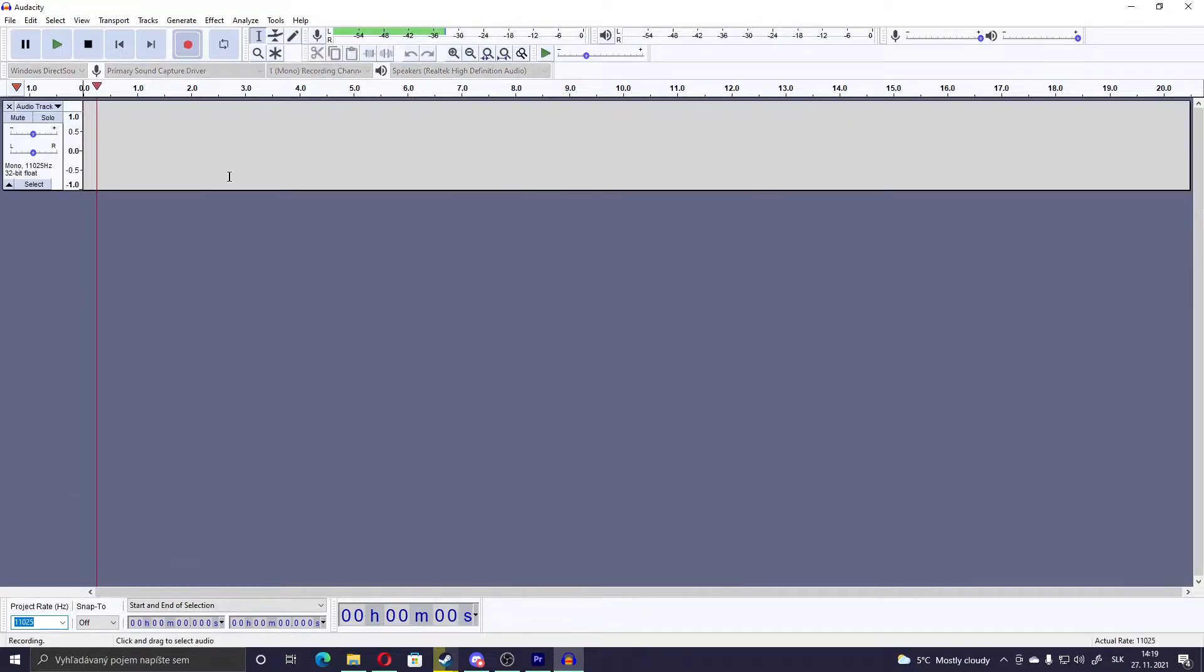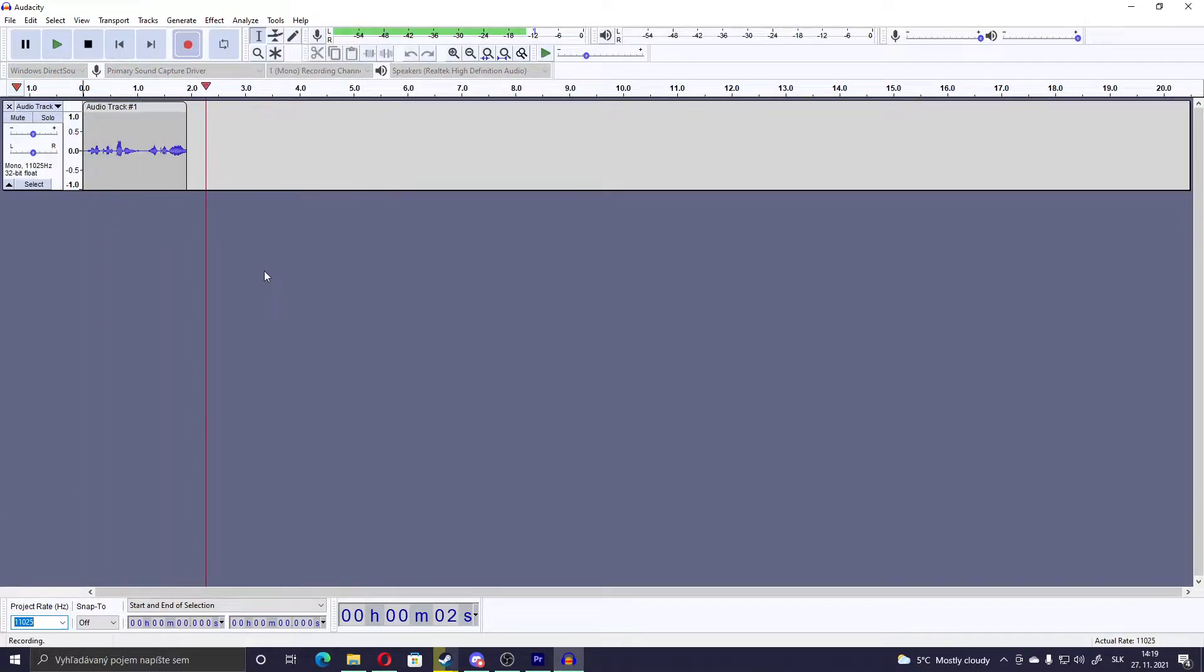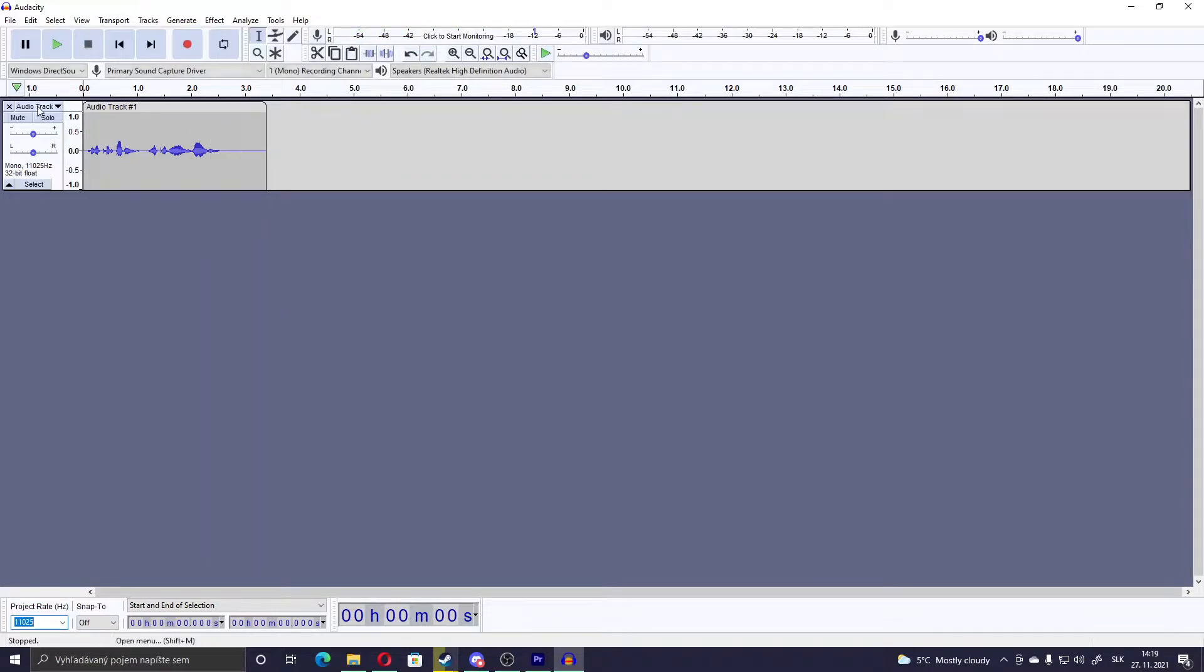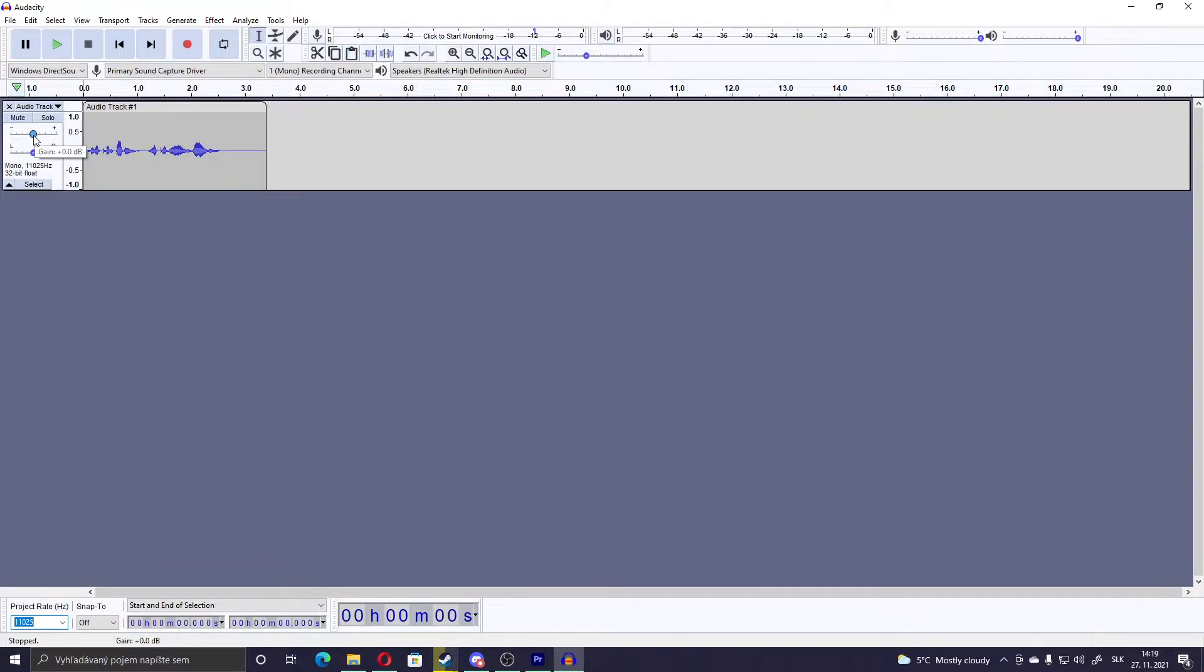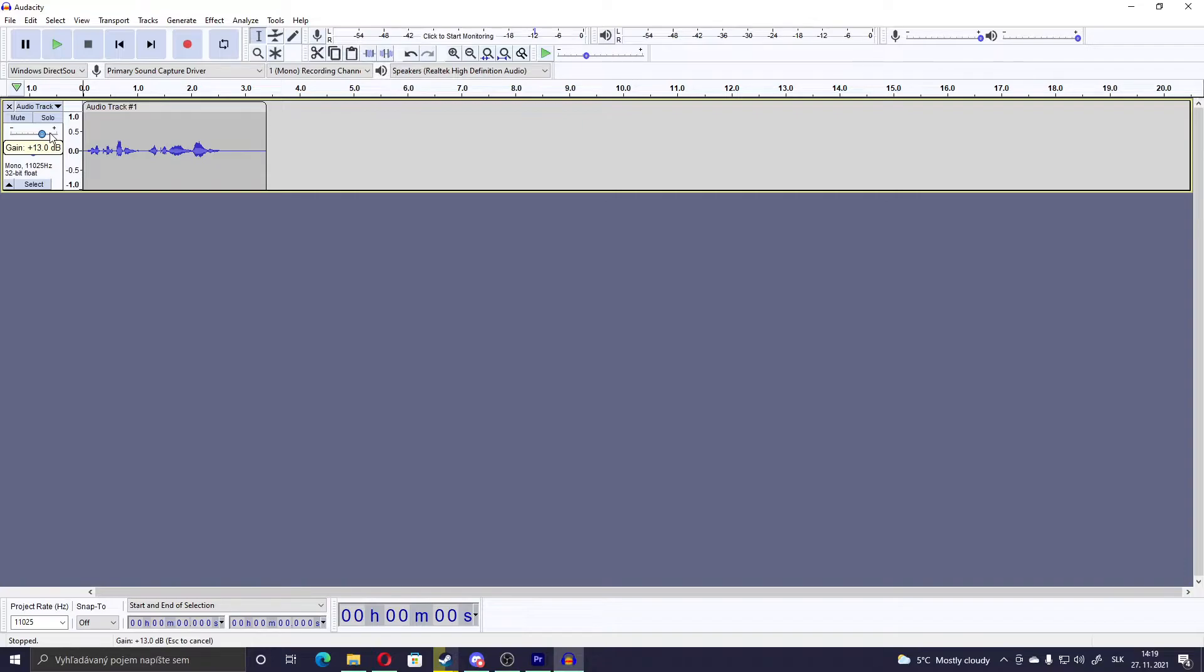Then you press the record button, record your own voice, stop. And again, if you have a weak mic, I suggest setting the gain around like 12 or 13 decibels.